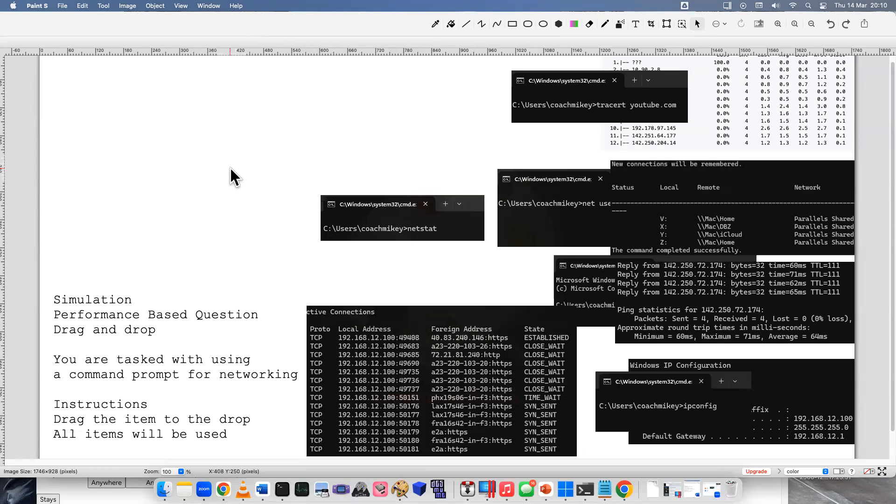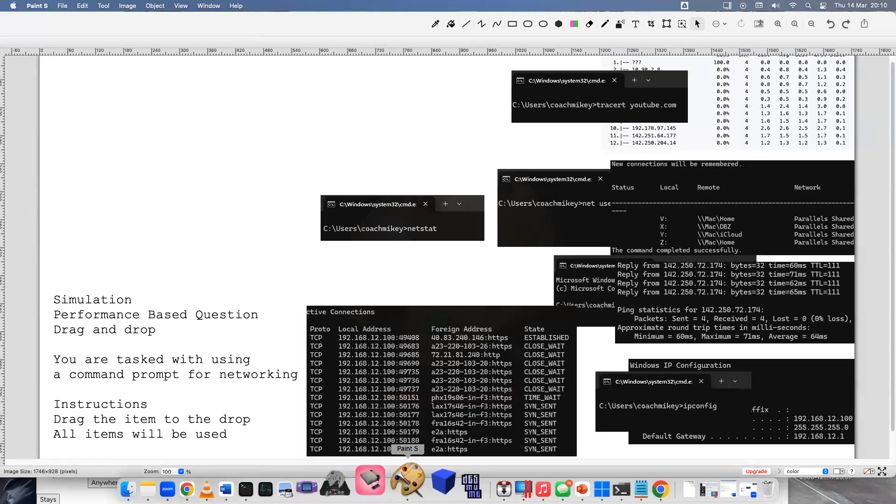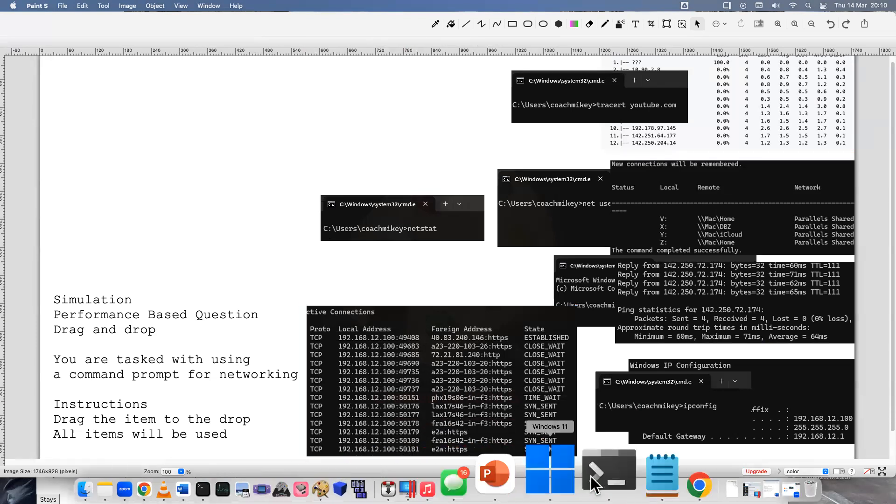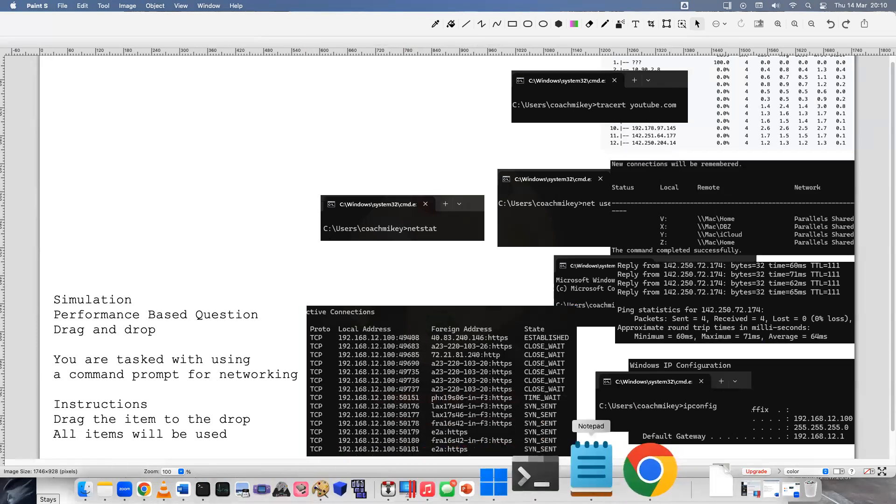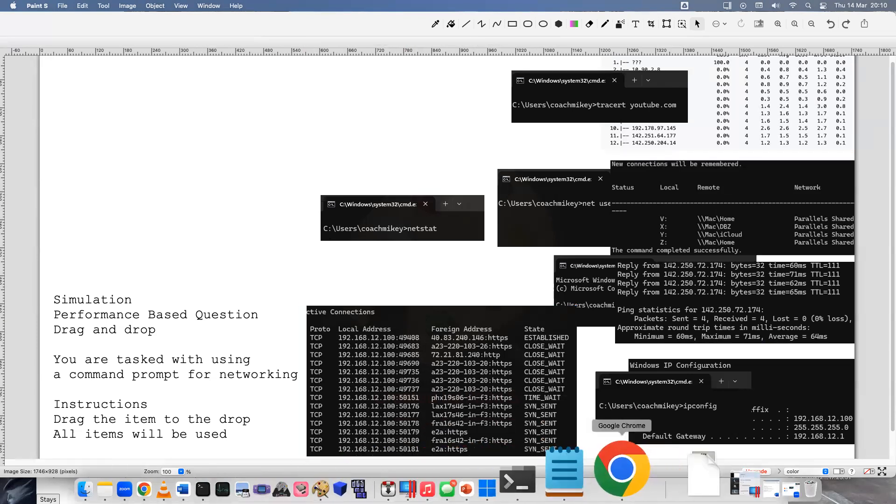Well, I hope you learned something new. And if you didn't learn something new, I hope you gained some confidence and you feel a bit better about networking commands from the command prompt in Windows. Thank you for watching and good look on your exams. Have a great night.